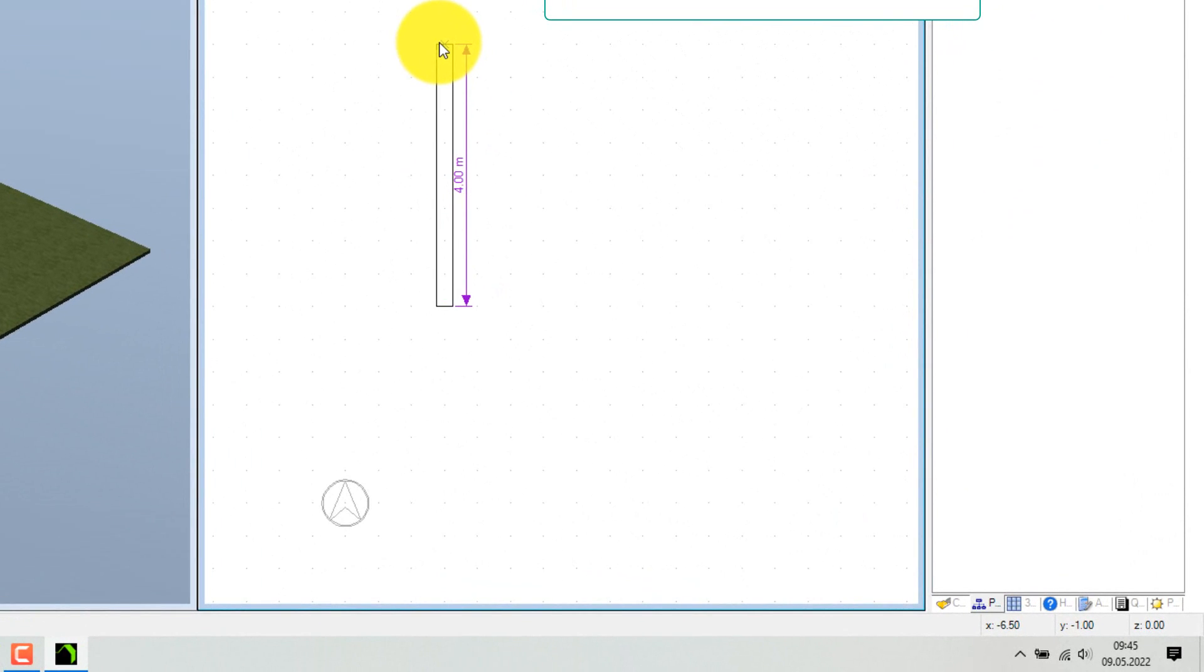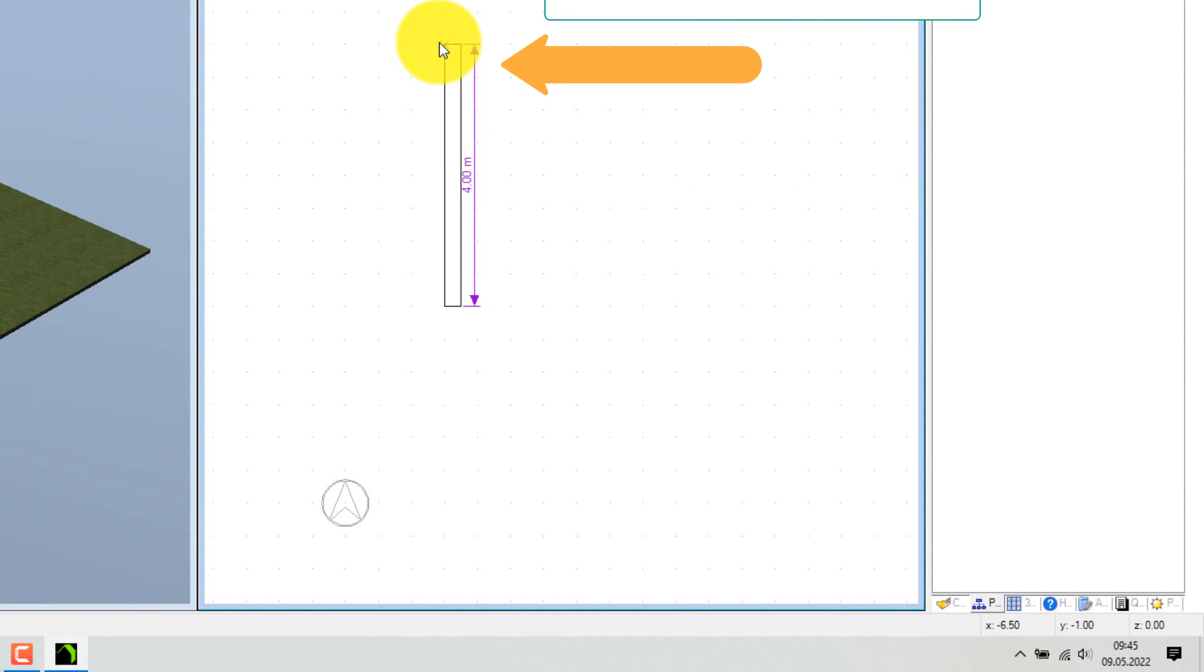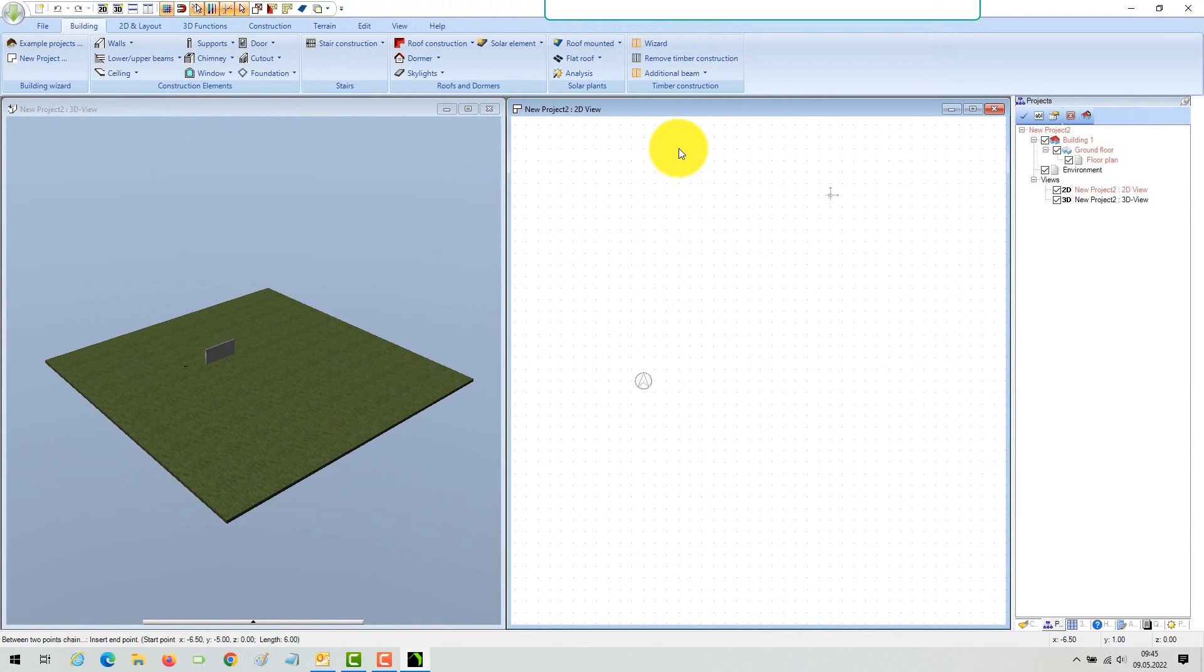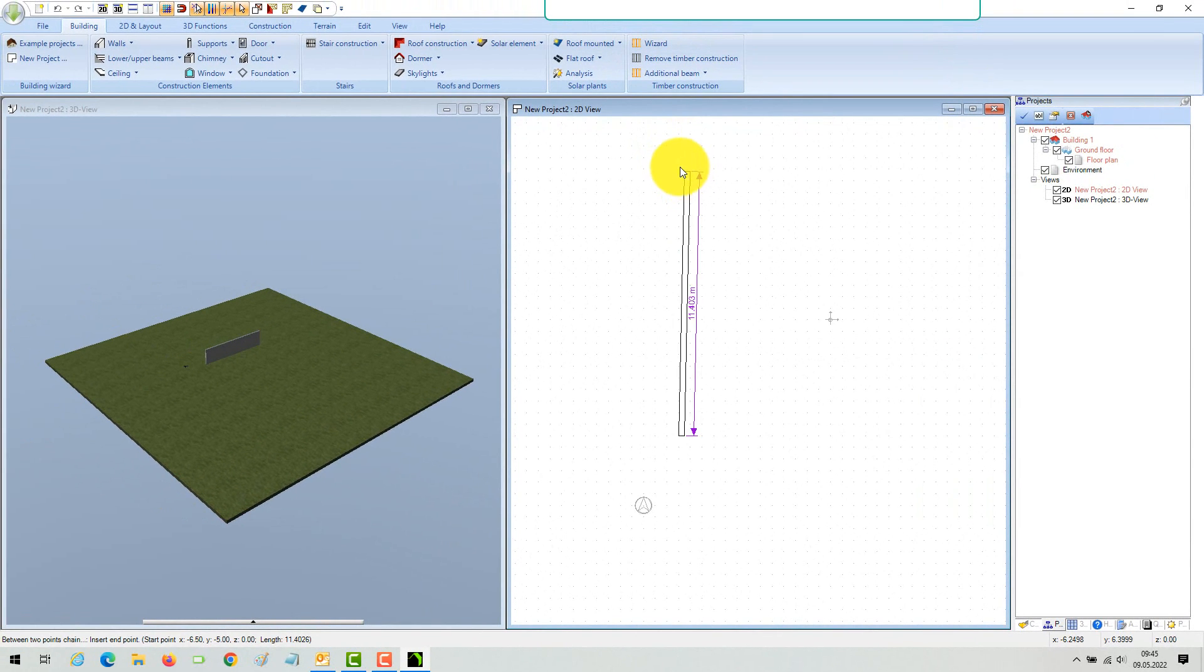Use the shortcut Control plus W to change the reference point. As you can see, with every Control plus W the wall sides toggle under your cursor: left, right, and axis.